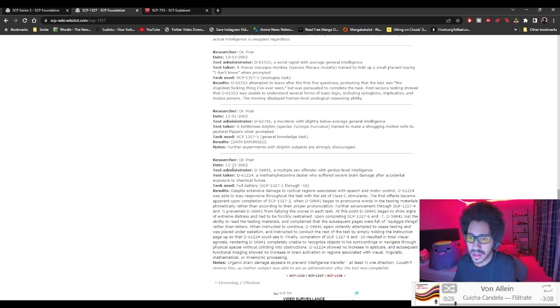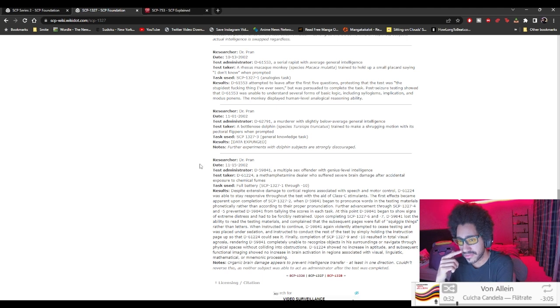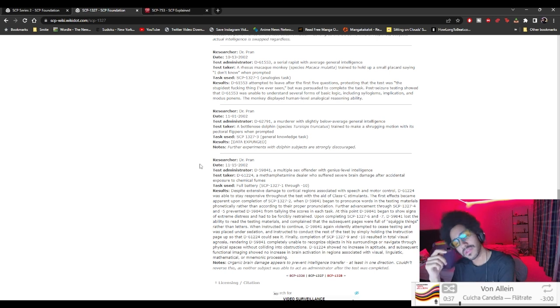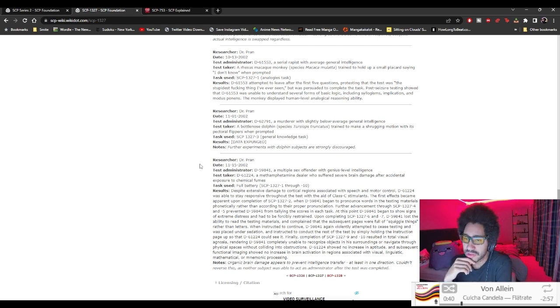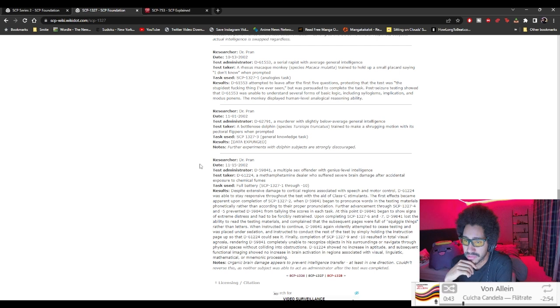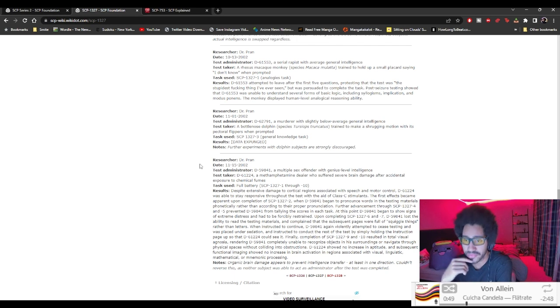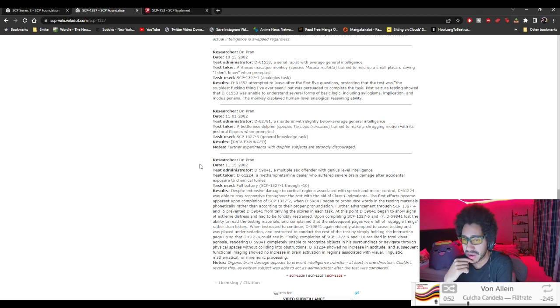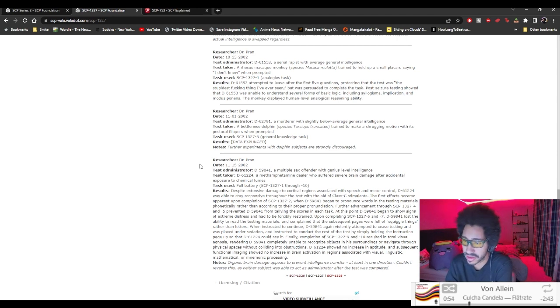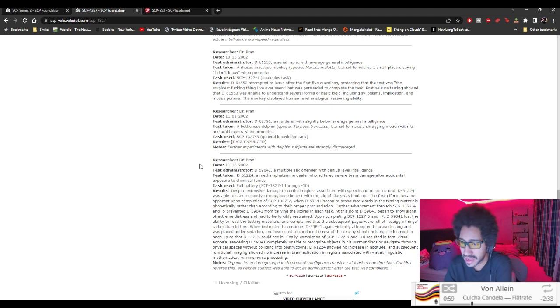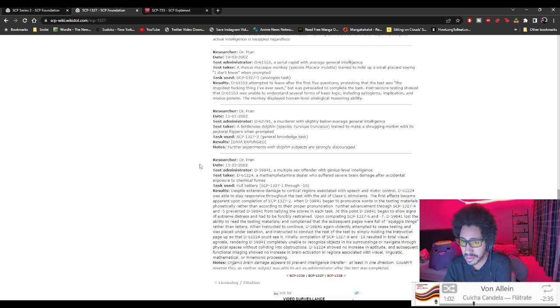Last one. 11th, 15th, 2002. D-59841, a multiple sex offender with genius level intelligence. You hate to see it. D-61224, a meth dealer who suffered severe brain damage after accidental exposure to chemical fumes. Full battery 1 to 10. Despite extensive damage to cortical regions associated with speech and motor control, D-61224 was able to stay responsive throughout the test with the aid of class C stimulant.